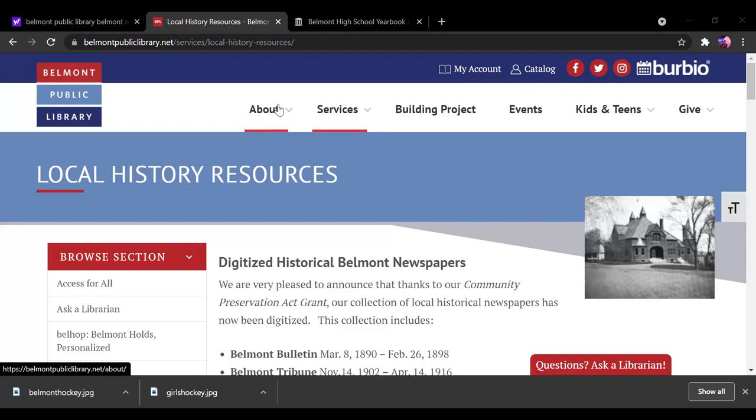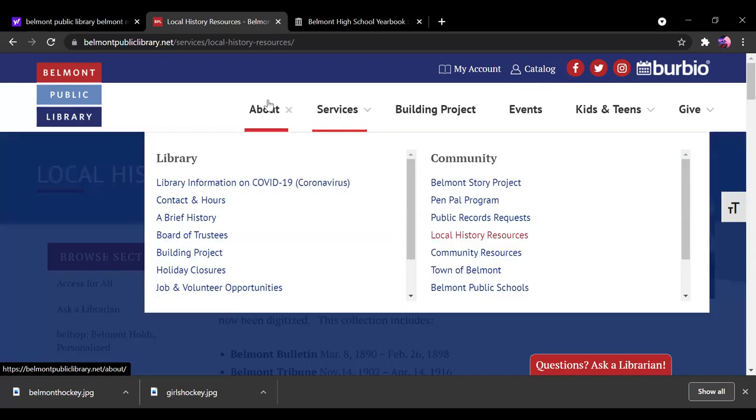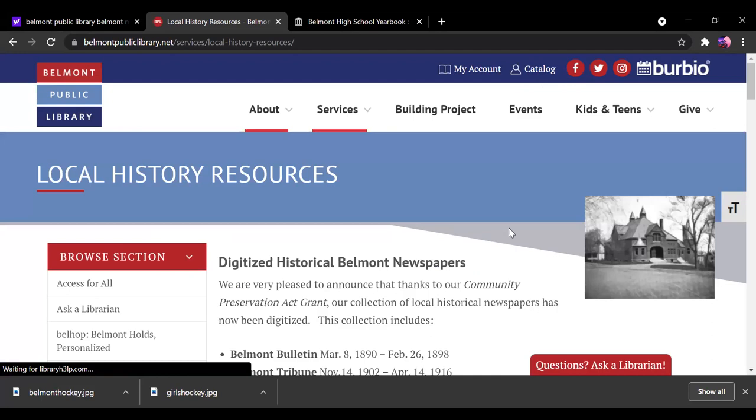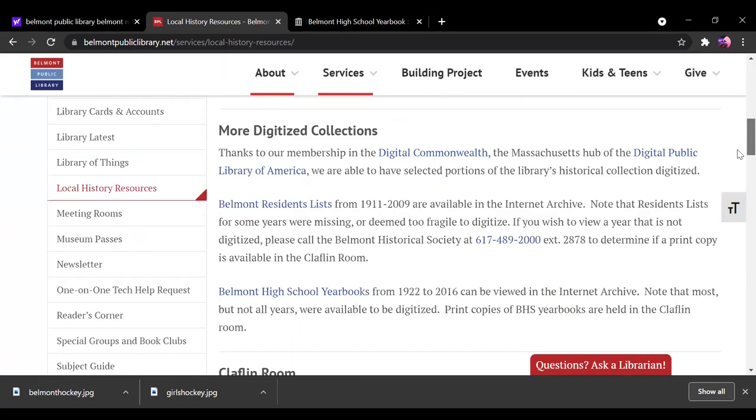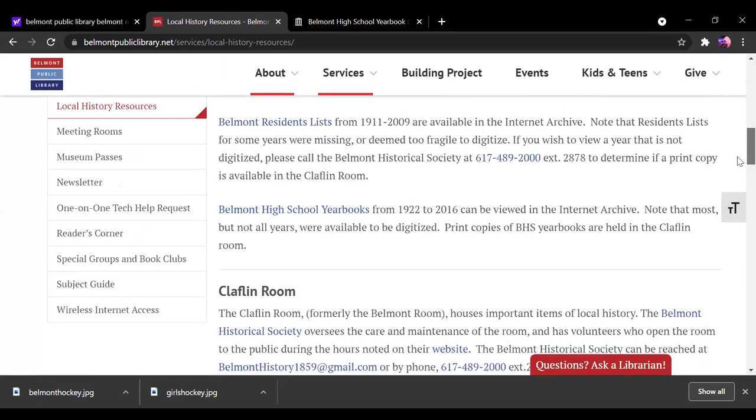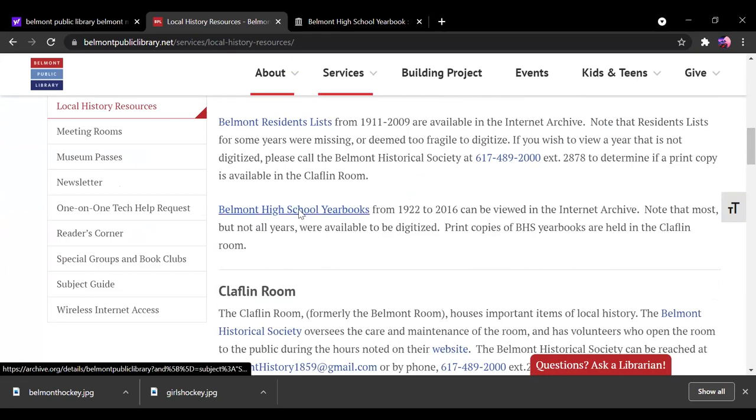So the way you get to them, if you go to belmontpubliclibrary.net, and right here where it says about on the left, you have something that says library, on the right community, and halfway down there, local history resources. So you're going to click that. And you're going to come down and you're going to hit Belmont High School Yearbooks.